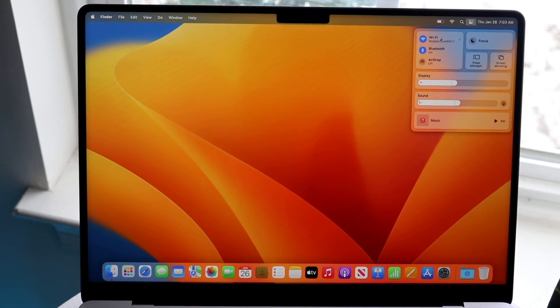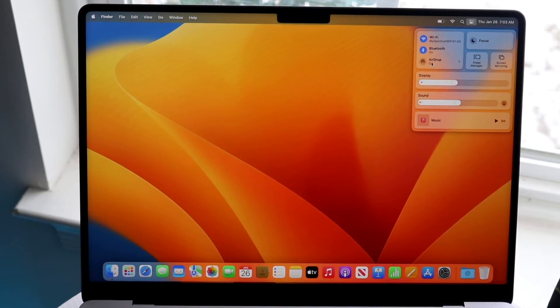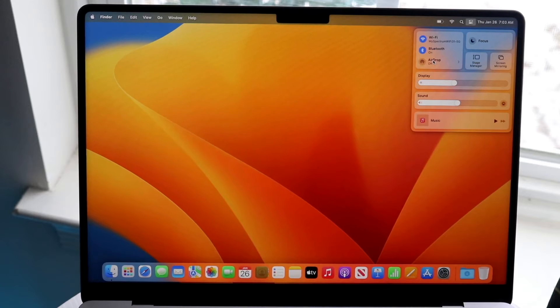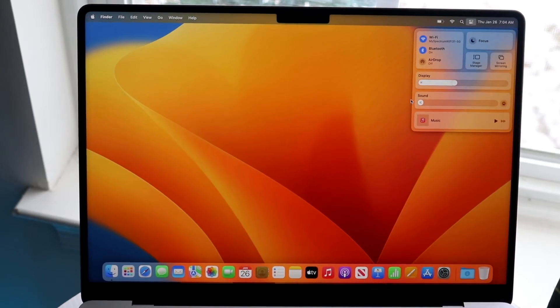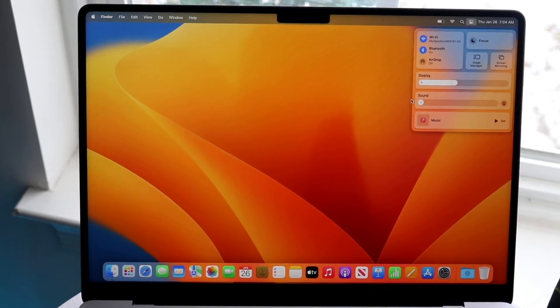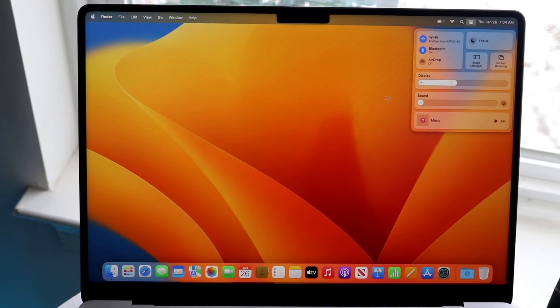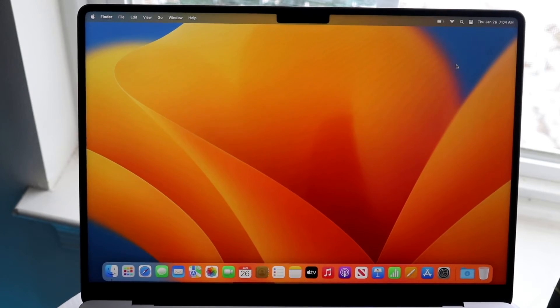If you want to toggle your wifi, bluetooth, you want to turn airdrop on and off, if you want to mess with your display and sound settings you can do that here too. You have a lot of cool little things right there which is really awesome.